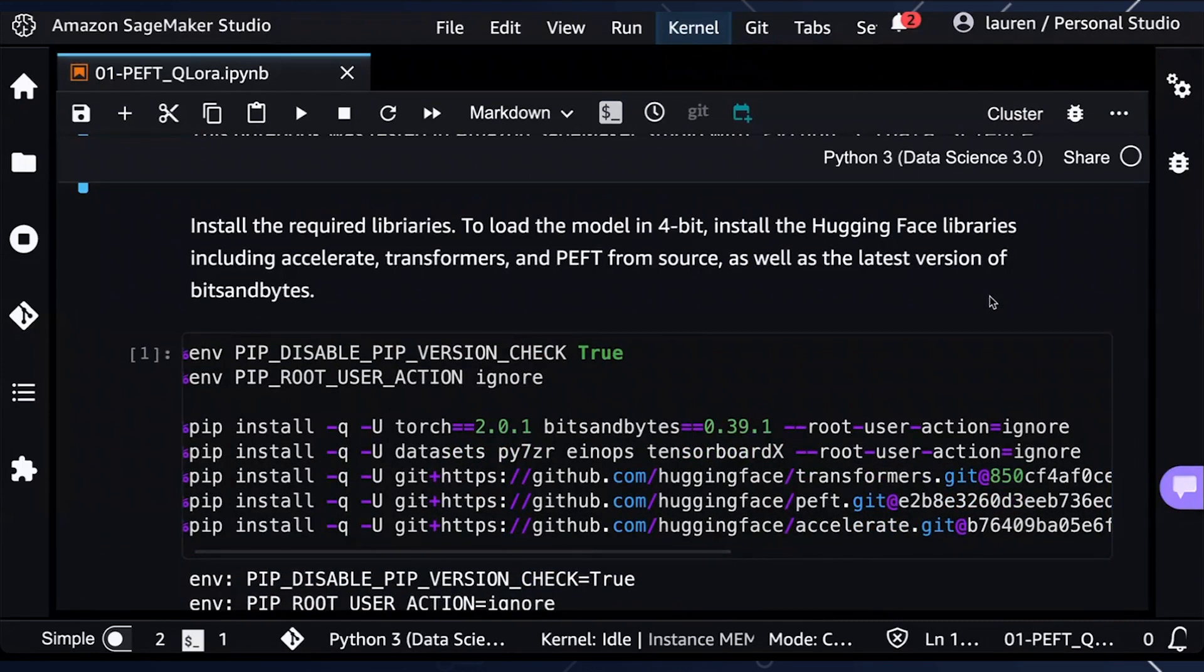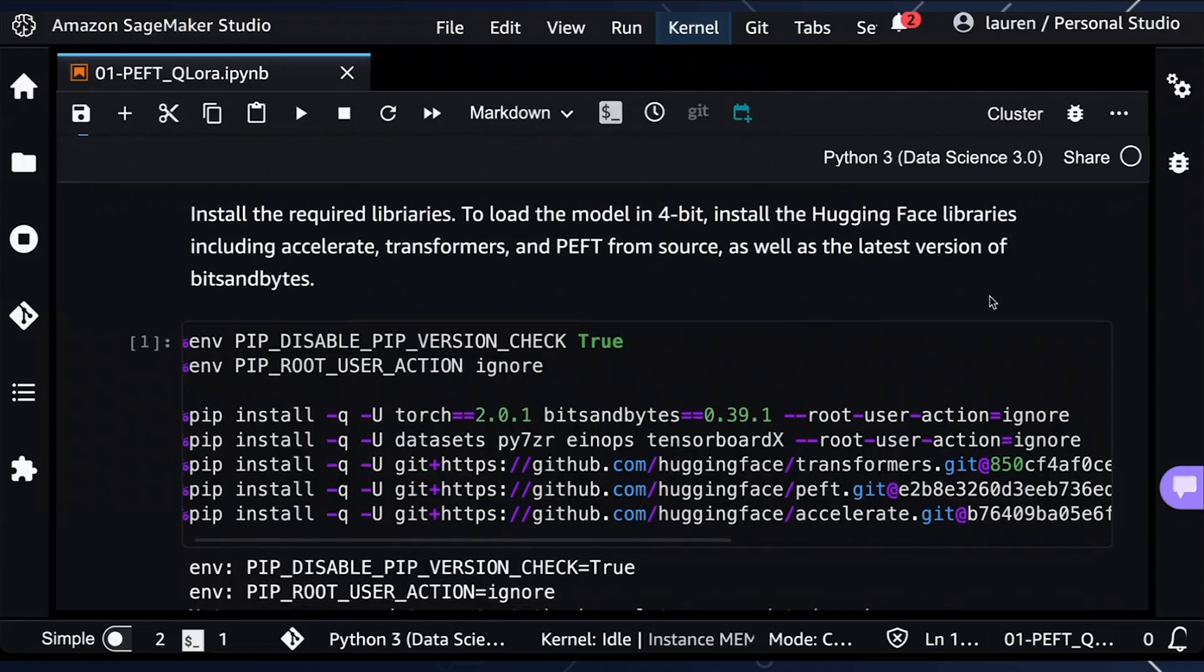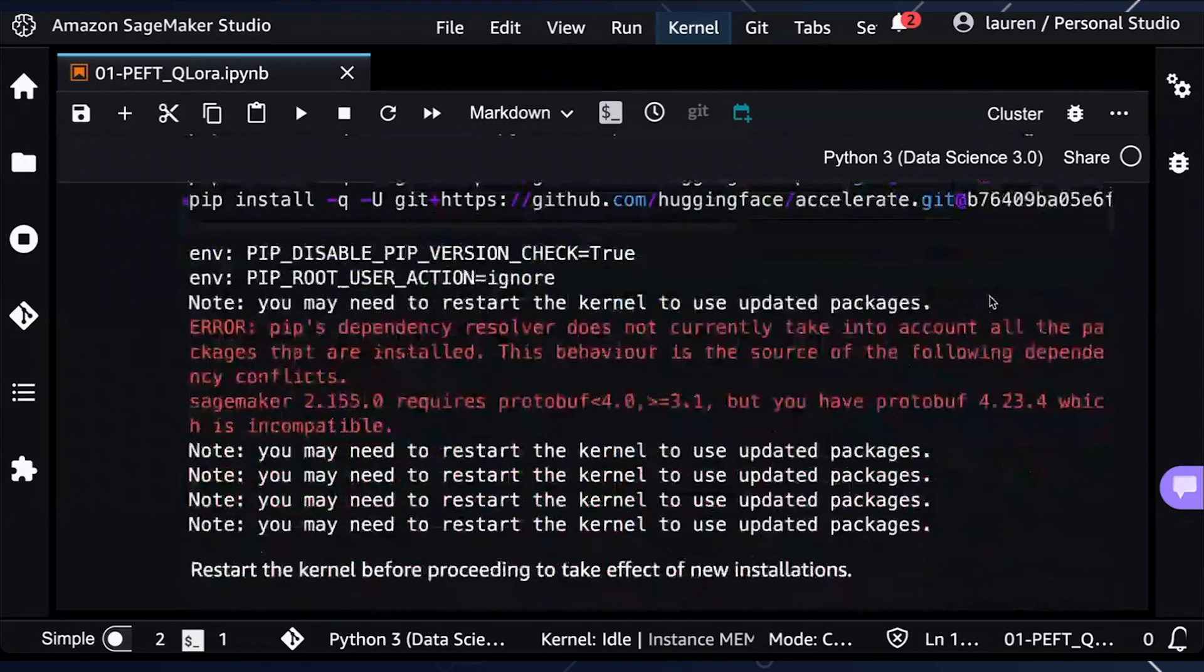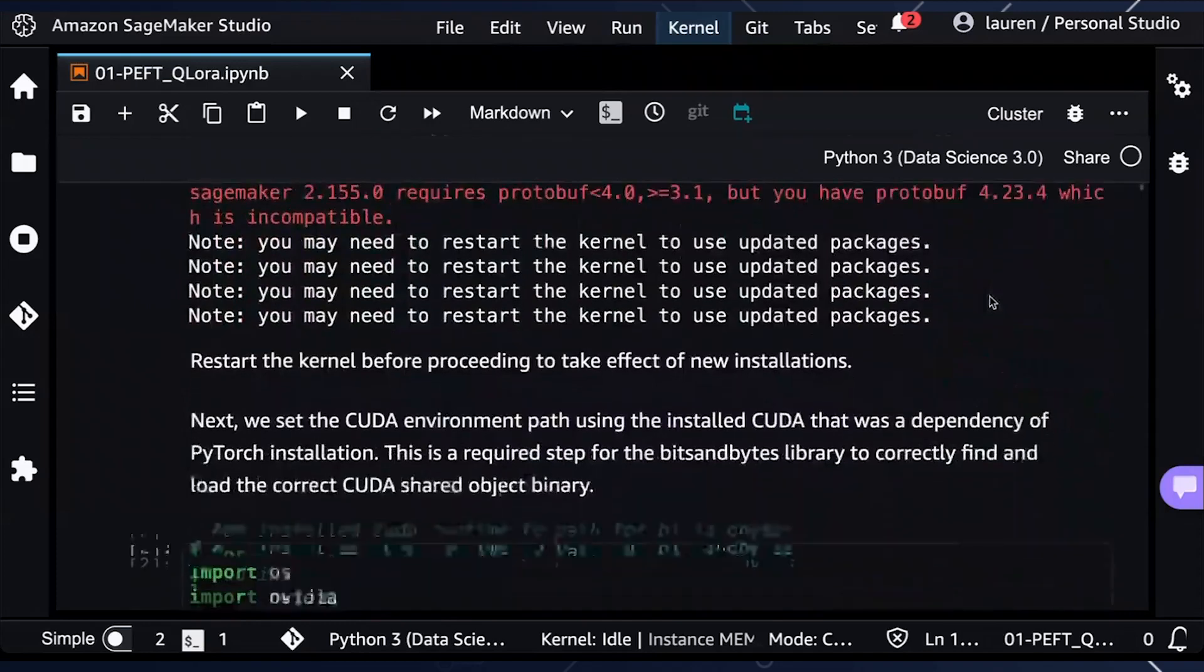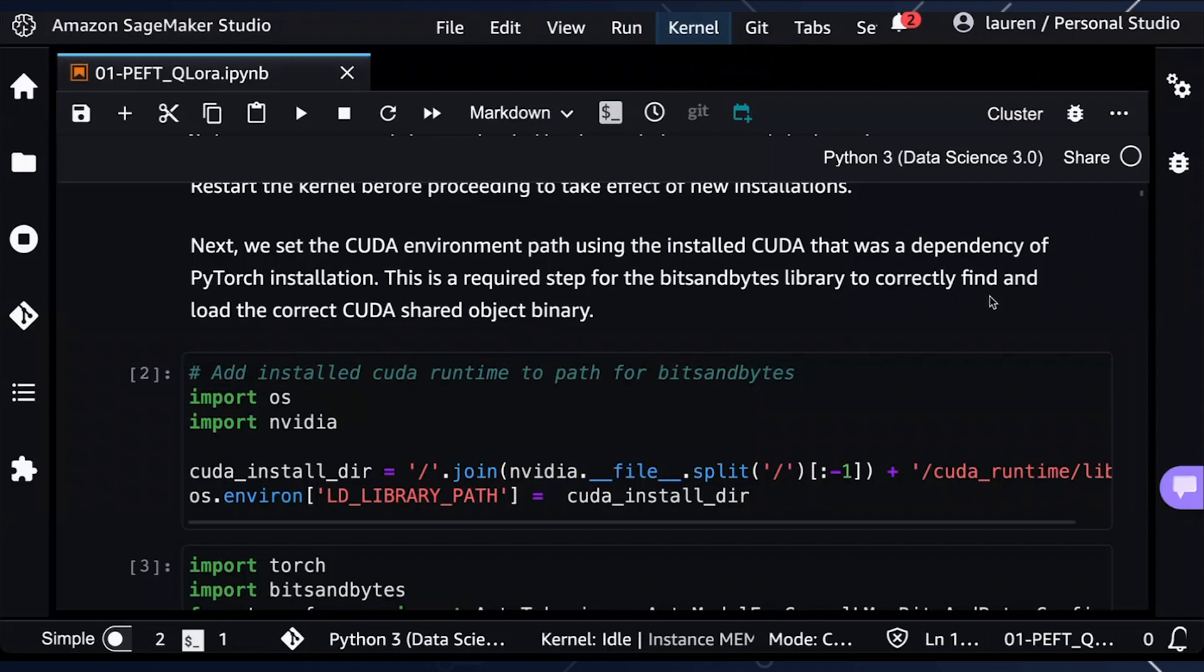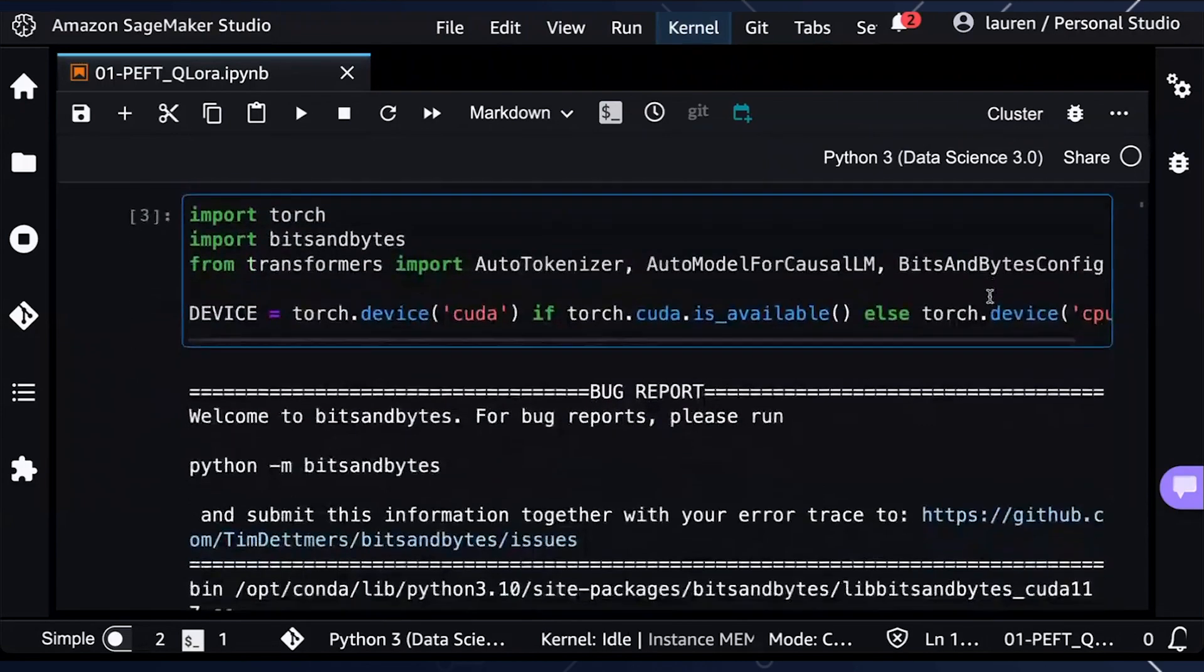First, we are going to install the required libraries. We'll be installing the Hugging Face libraries including Accelerate, the Transformers, PEFT, and Bits and Bytes from source. These are required so that we can load the model into 4-bit precision, which we'll be doing with QLaura, where we'll be able to quantize the model from floating point 16 to 4-bit. Next, we will set the CUDA environment path, which is a dependency of this PyTorch installation and required for Bits and Bytes library. It also helps with model parallelism that we'll be doing using Hugging Face Accelerators for the actual model training.